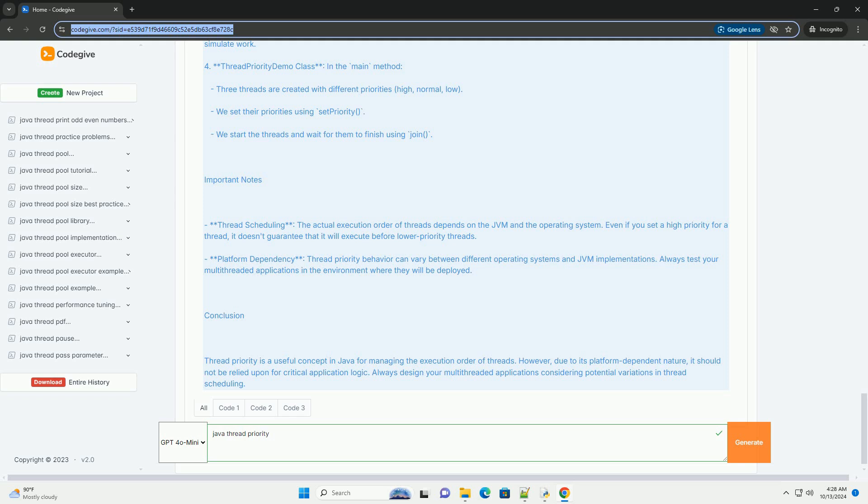4. ThreadPriorityDemo Class In the main method, three threads are created with different priorities, high, normal, low. 5. We set their priorities using setPriority. 6. We start the threads and wait for them to finish using join.